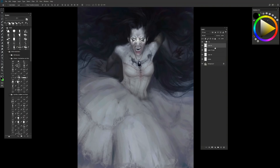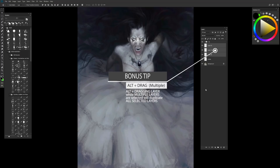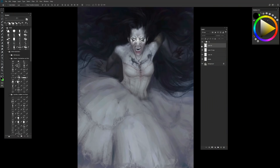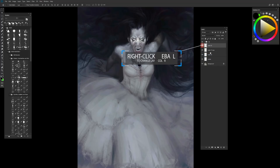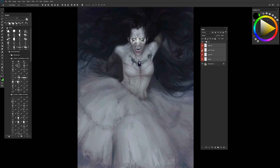Another super practical organizational tool I love to use is coloring my layers. So if I don't want to lose track of that necklace layer, I can right-click on the eyeball and choose a color. I can also select multiple layers and choose a color, and it'll color all of those layers. This is something that has saved my butt a million times when working with very large, very complicated files.